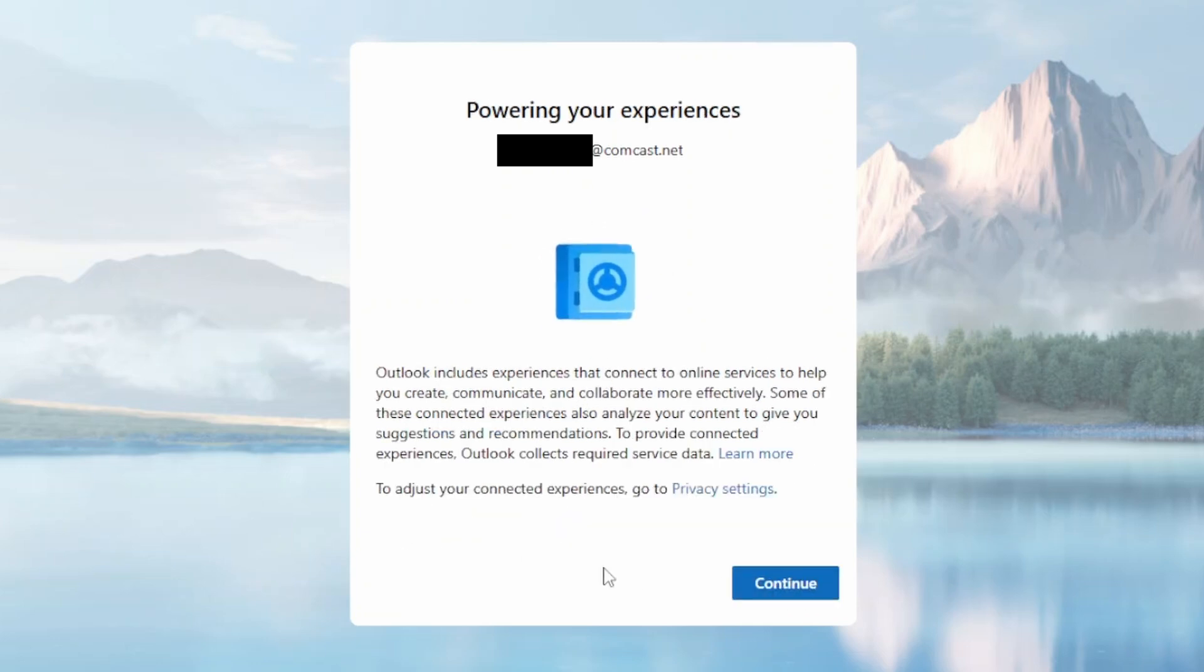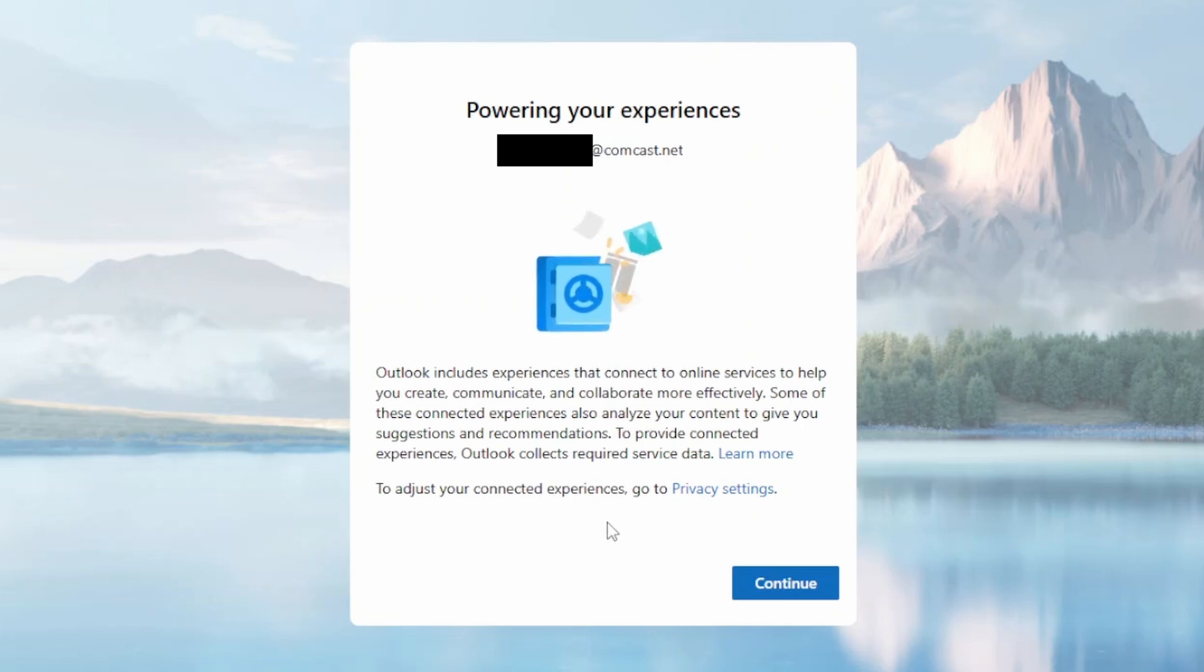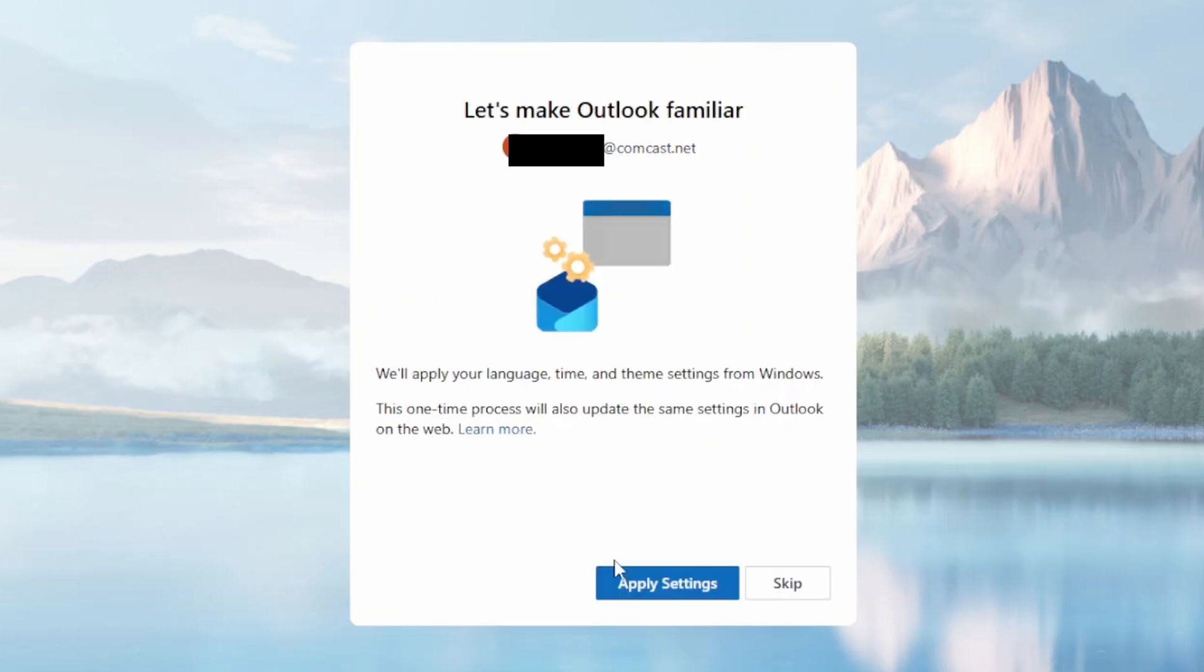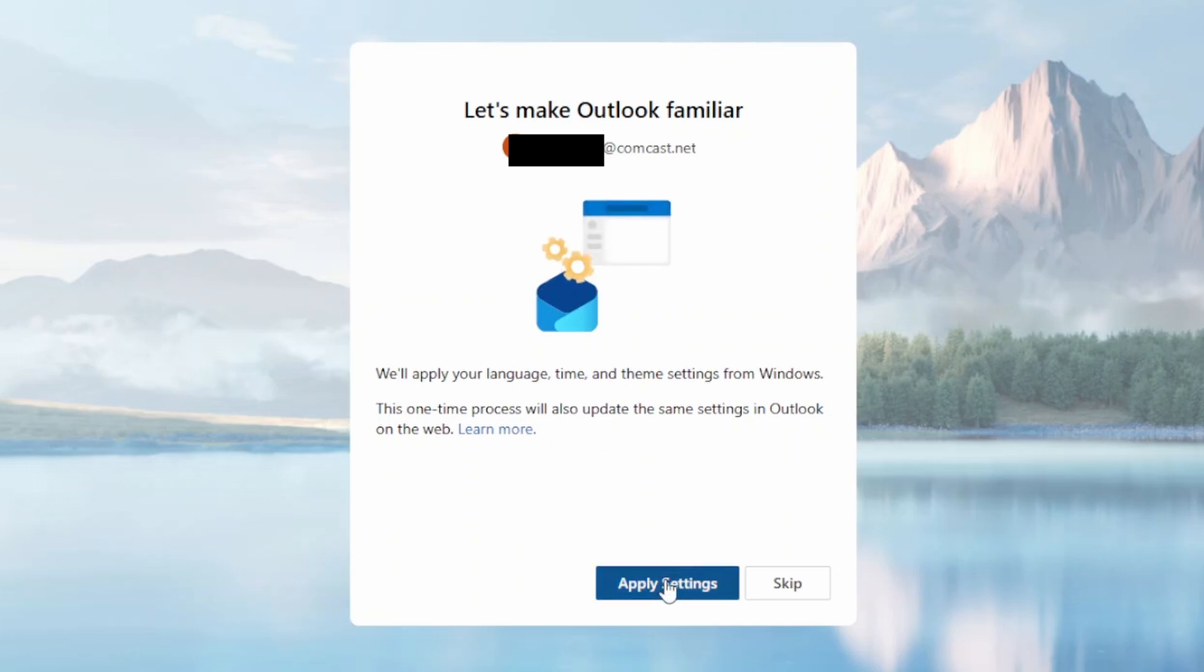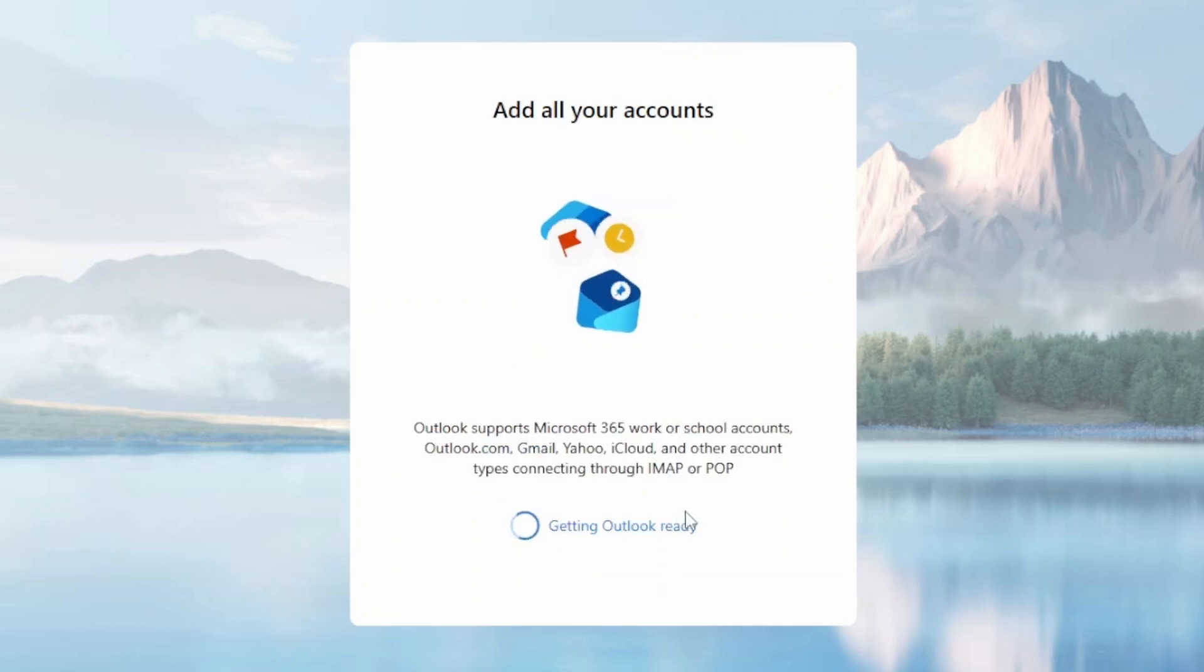And then once more, another little notice here, and again you just click Continue. And then it's wanting to apply some settings from your Windows. It's usually a good idea to apply those settings.